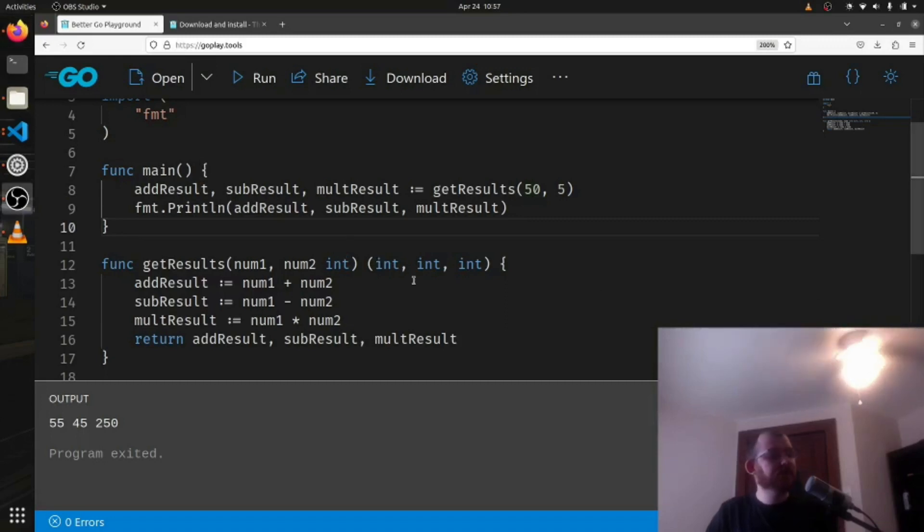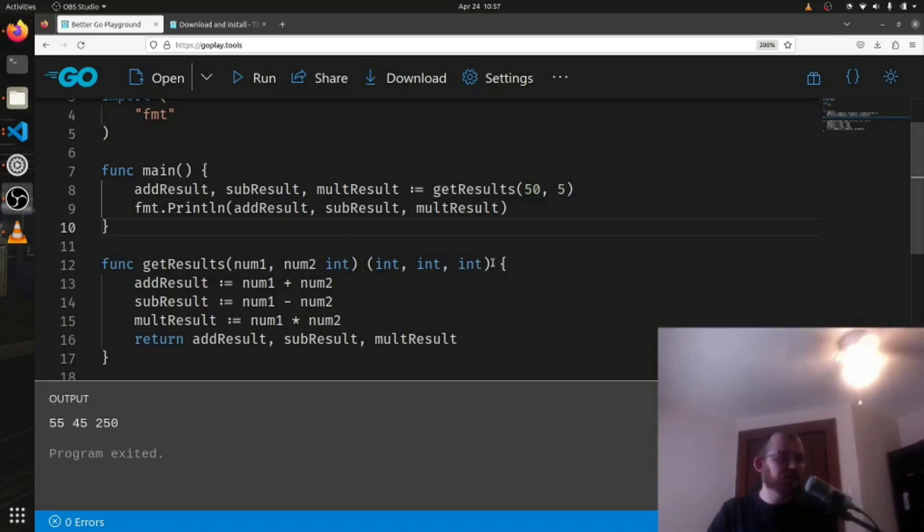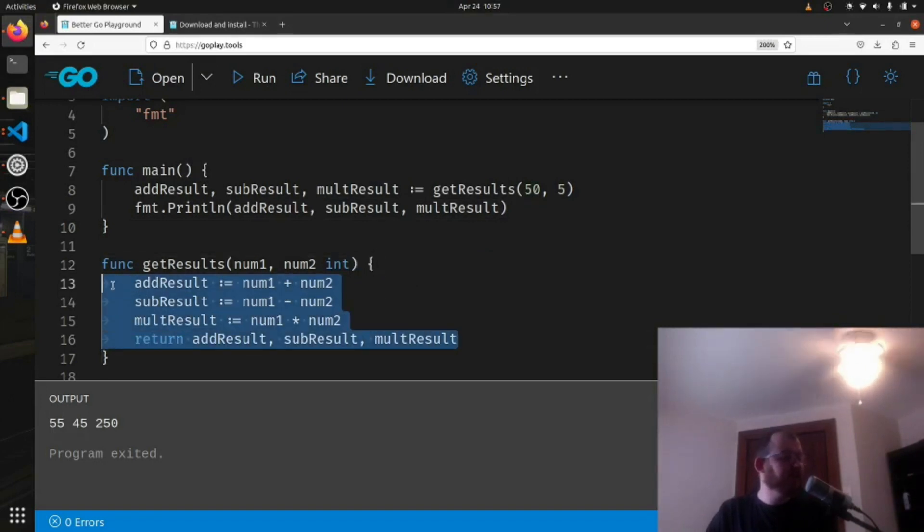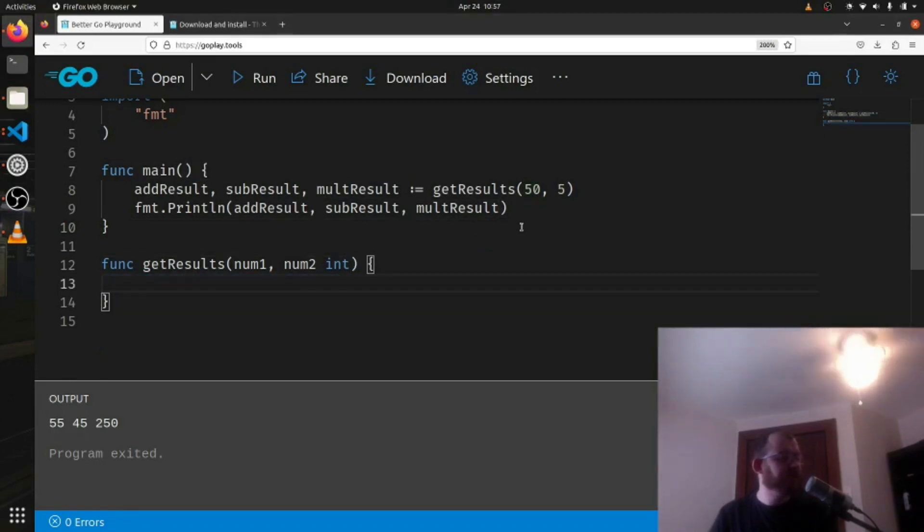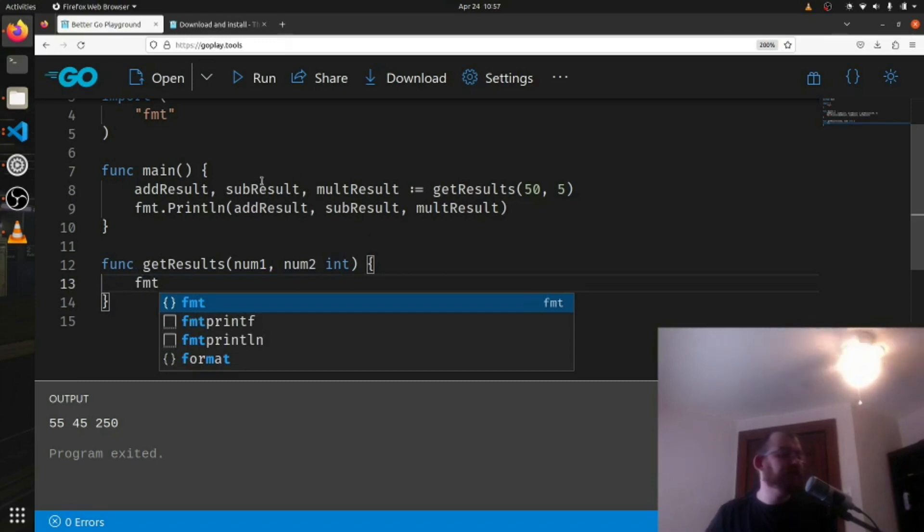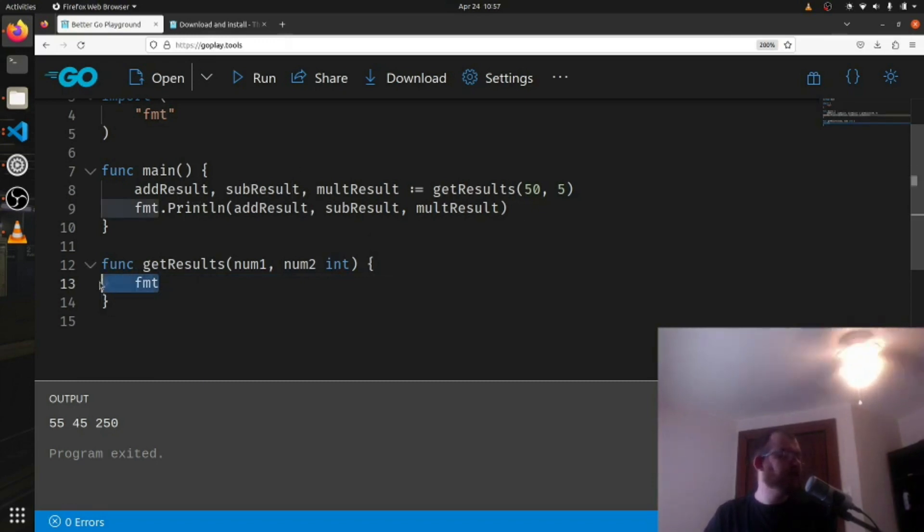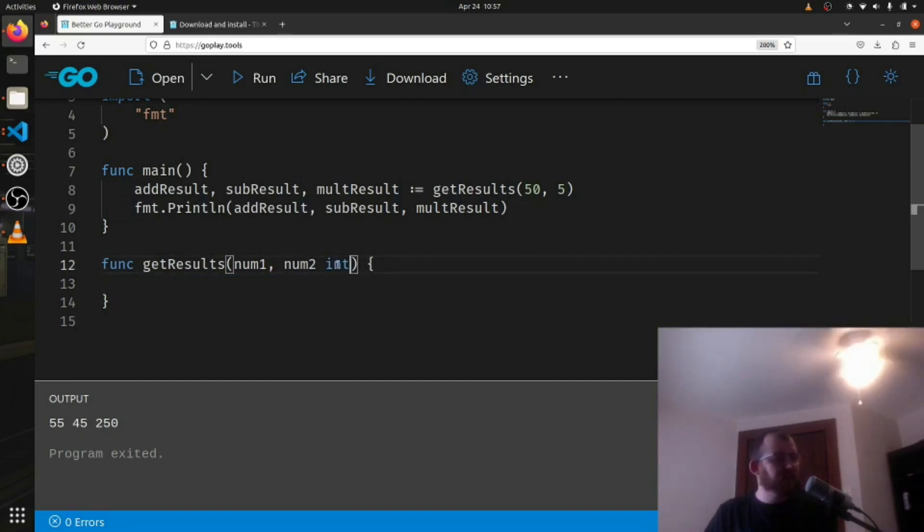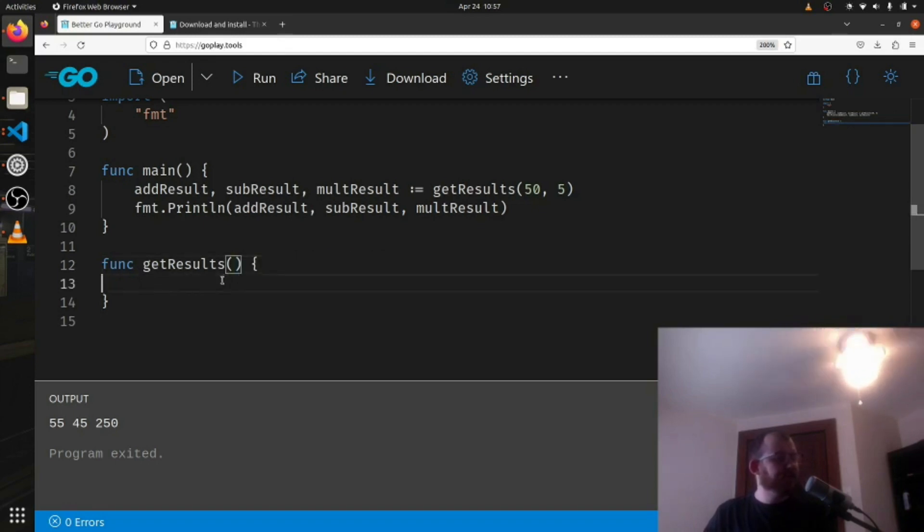A couple other things to note: a couple videos ago you saw that the function didn't have to return anything. We could just print out a value here, right, and then call the function up here and that worked. The other thing is our function doesn't have to take in any arguments.